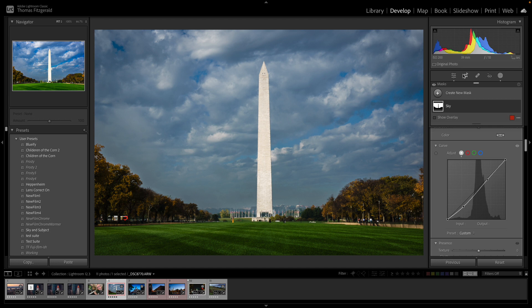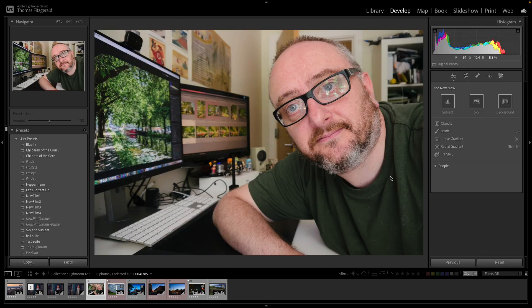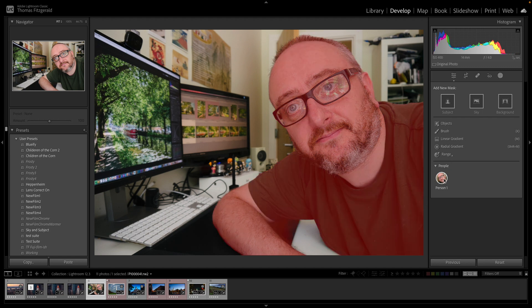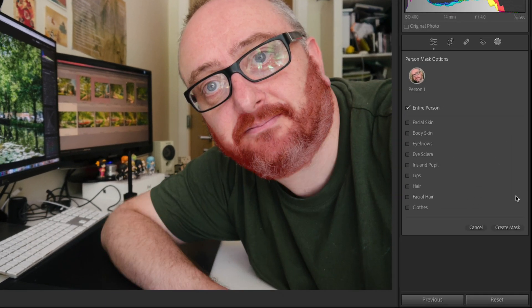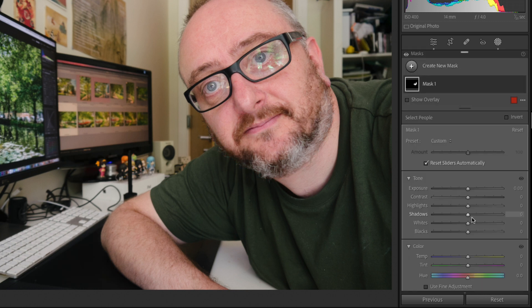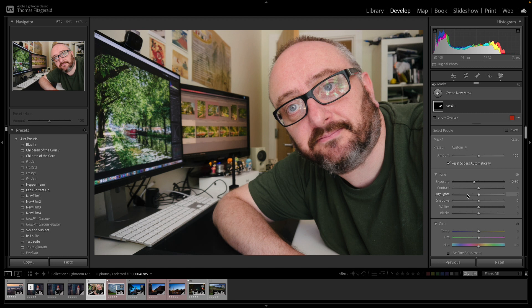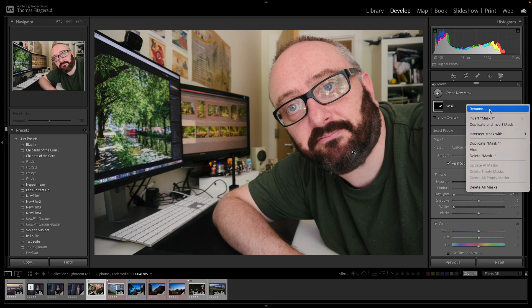So the other thing that they've added to masking is they have added some new features to the people masking. If I go over to this rather embarrassing photo of yours truly you can now automatically create masks for both facial hair and clothes. So if I go to people down here you can see person and it's picked up me, you can now select facial hair like so or clothes. So if I for example create a mask for facial hair for my beard I can adjust my beard, if only it was so easy in real life, see if I can get rid of the grey. Yeah no that's actually scary so let's just get rid of that.